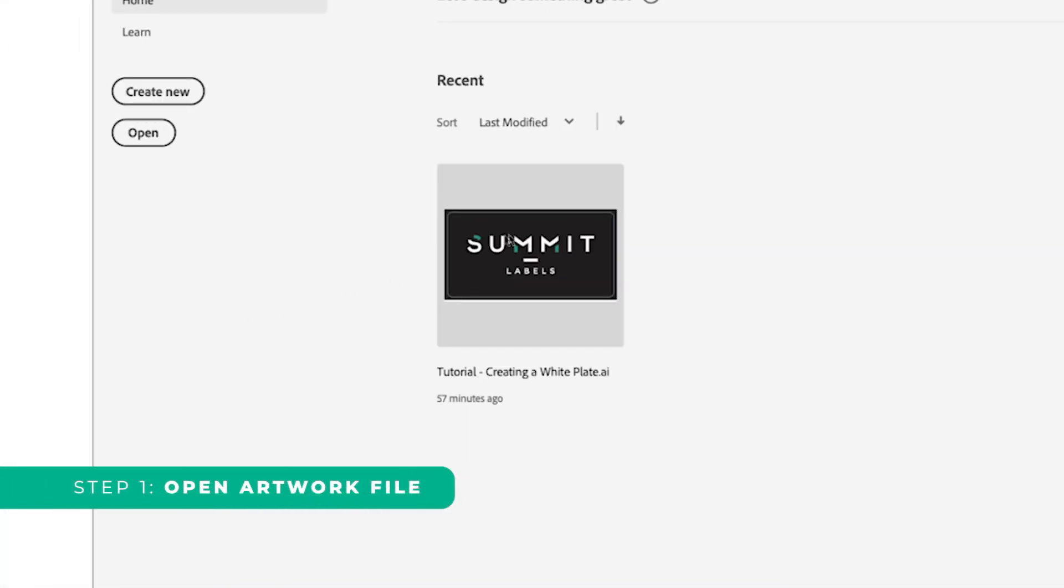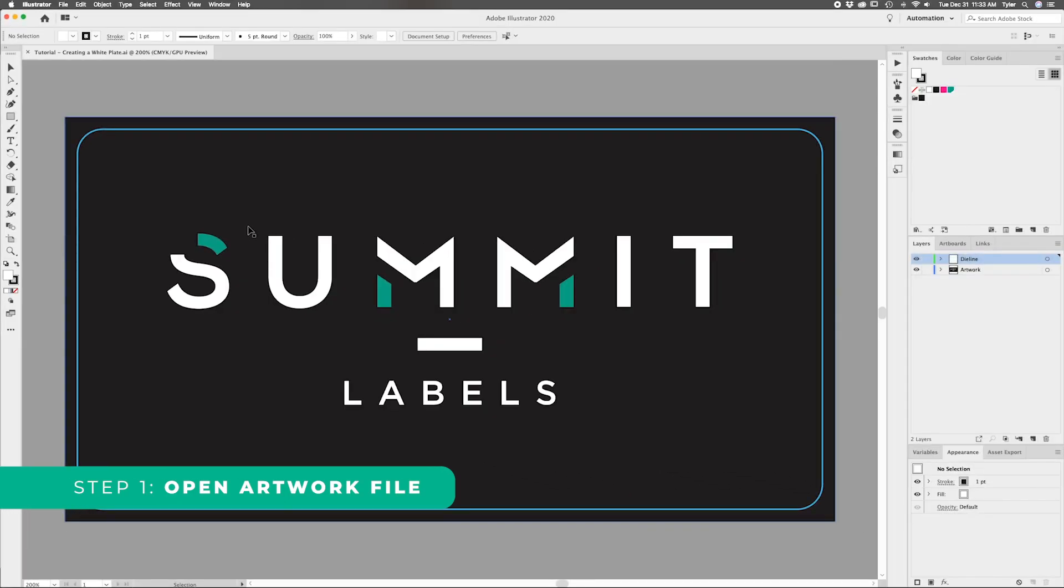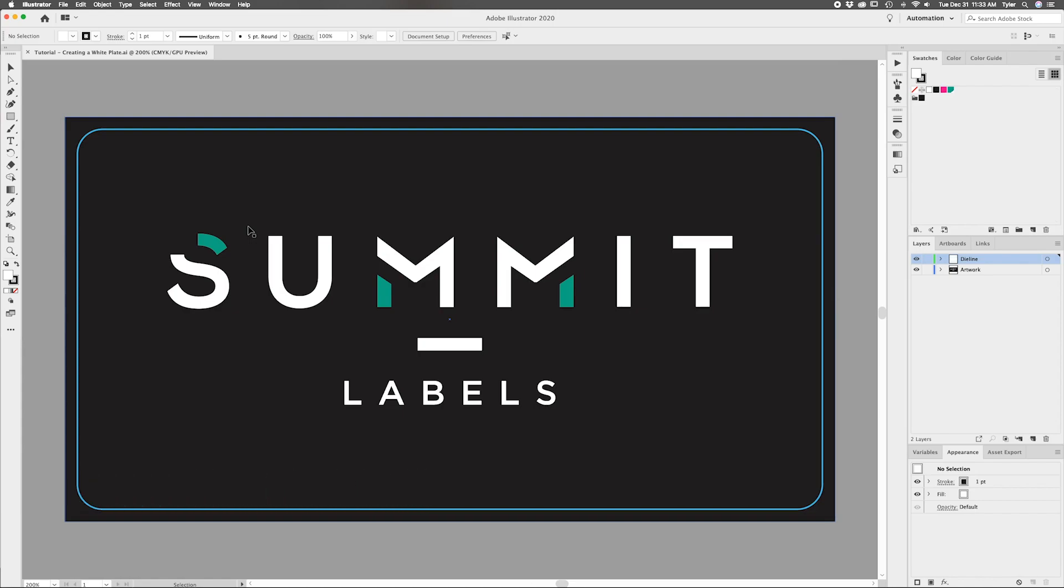Step one, open your artwork file. We've already got a file set up with a die line, but if you need some help with that, we would recommend that you take a look at our Create a Die Line video for more information.